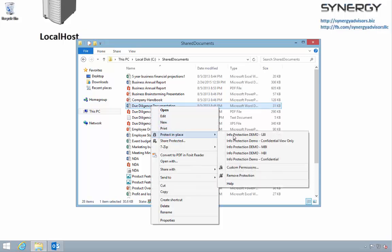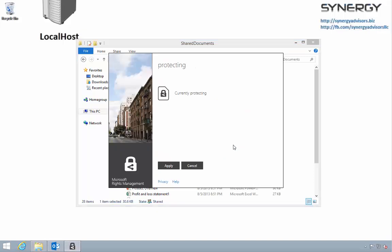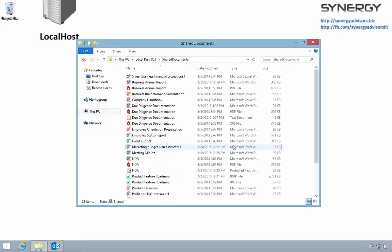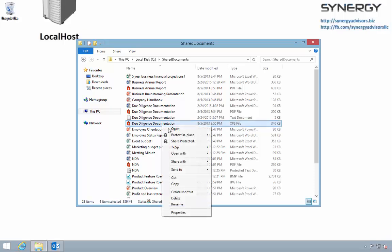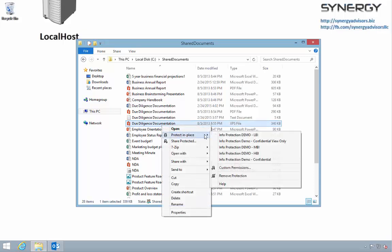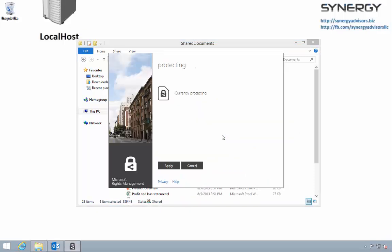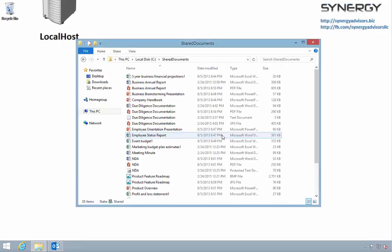Notice that this user sees the LBI, MBI, and HBI templates, but does not see the template specific for the legal department. This is true for all RMS-aware applications, including Office, Outlook, and the RMS app.